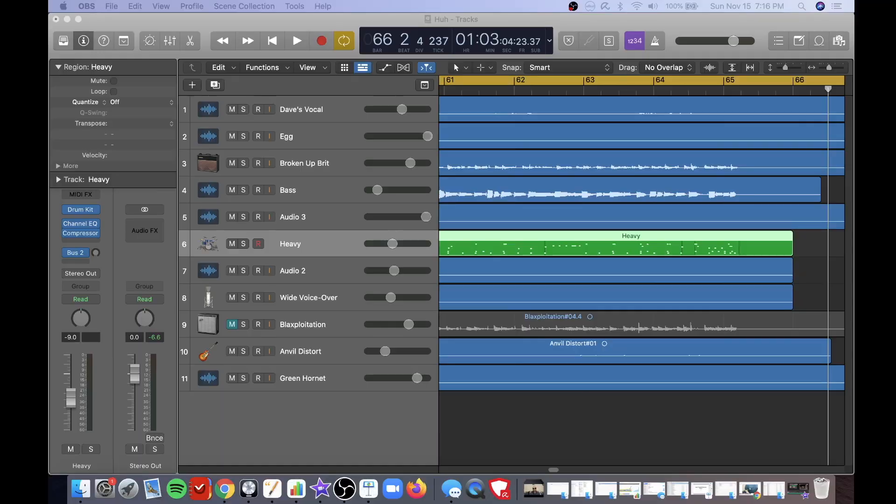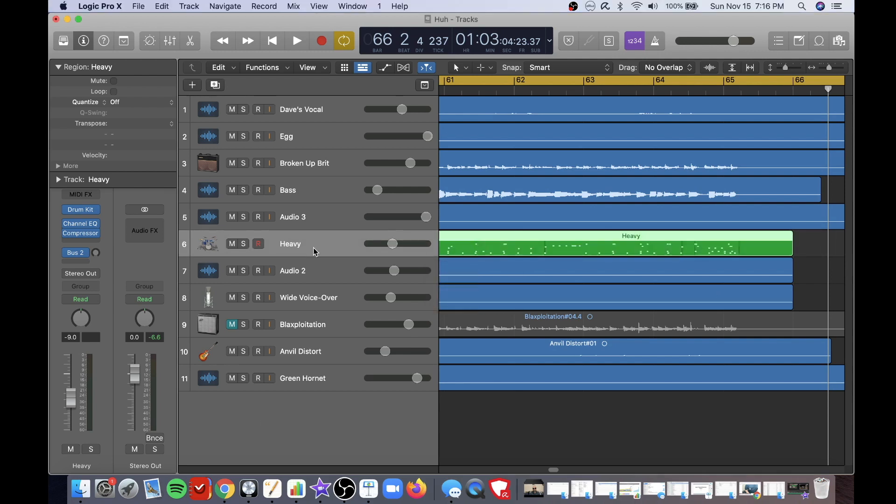I have jumped to another track to demo this because there's a recording here already which is shown right here in green. This is my drum track.